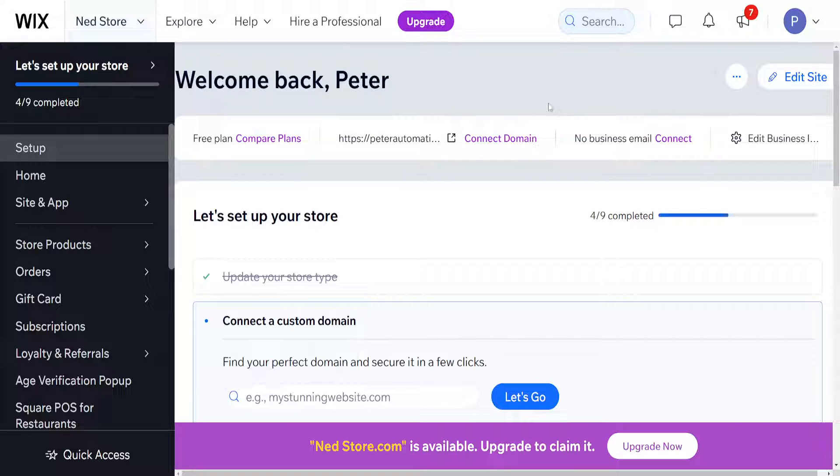Hey guys, in this video I'm going to show you how you can add Google Pay to your Wix website.